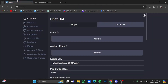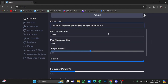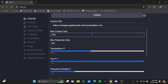Now go back to RisuAI and just paste that URL right here. Now adjust the max context size to 4096, and max response size should be left at 500.